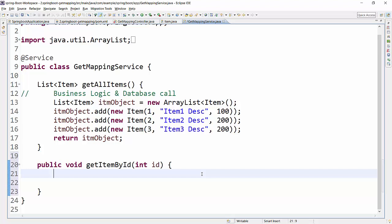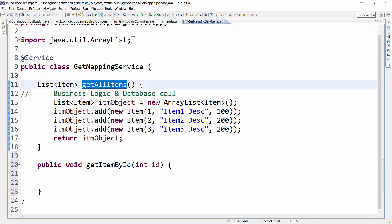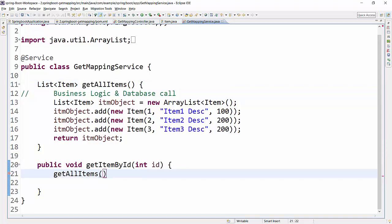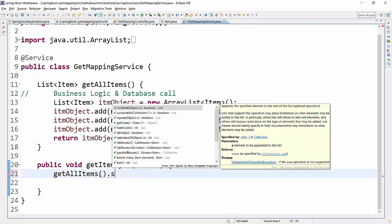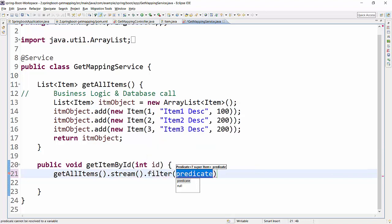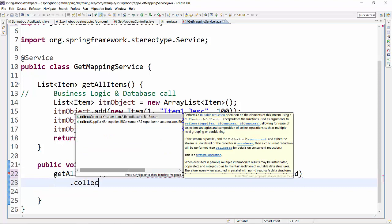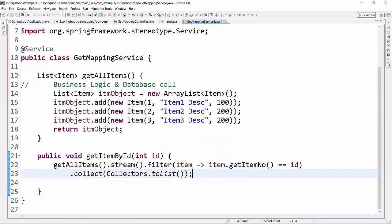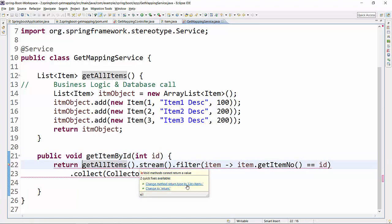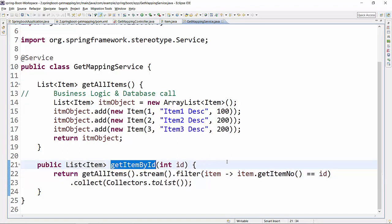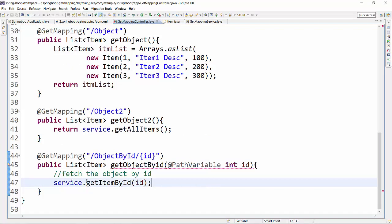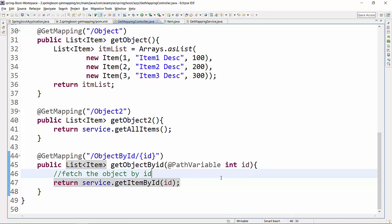In the service, the getItemById method first calls getAllItems to get all items. Then I use the Java Stream API to filter items based on item ID — for each item I get the itemNumber and match it with the incoming ID. I collect the response into a list using Collectors.toList(). This returns the item matching the given ID. I change the method return type to List of Item and return this filtered list.